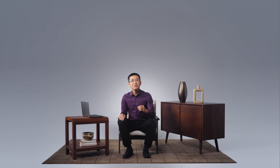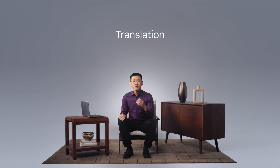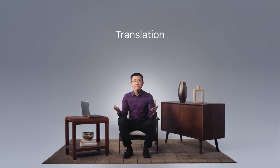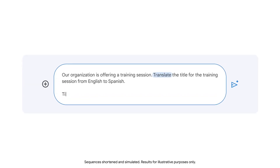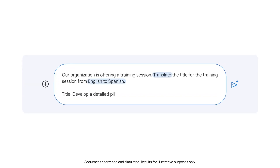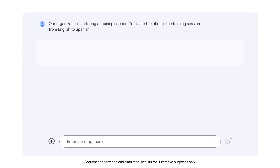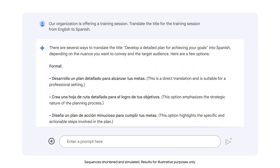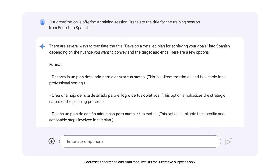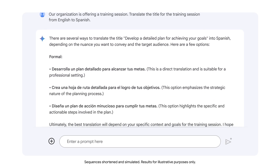Another use is translation. You can leverage an LLM to translate text between different languages. For example, you might ask Gemini to translate the title of a training session from English to Spanish. The output includes a variety of Spanish translations to choose from and explains the reasoning behind each translation.